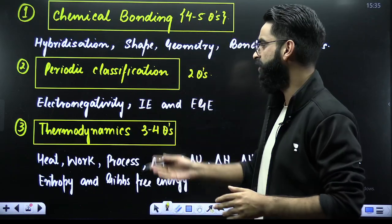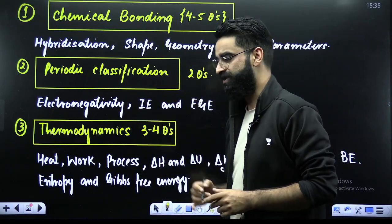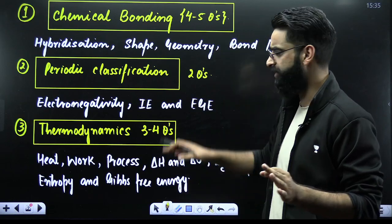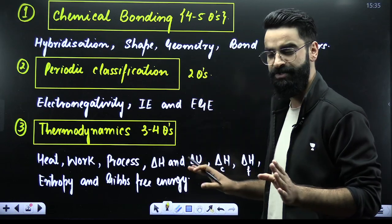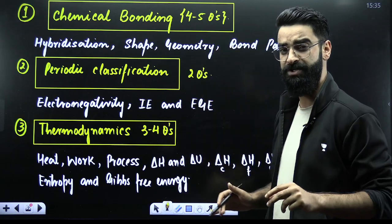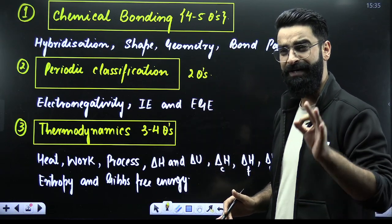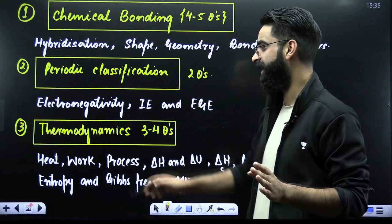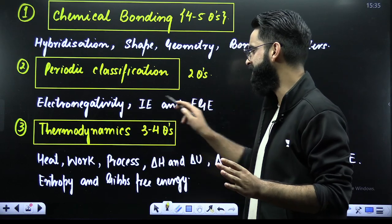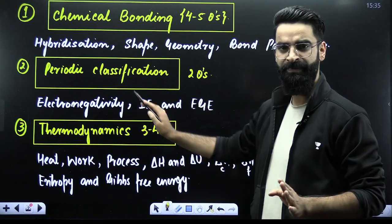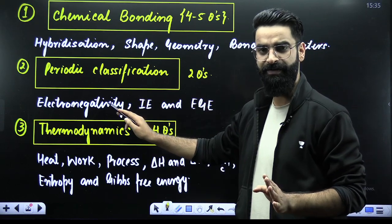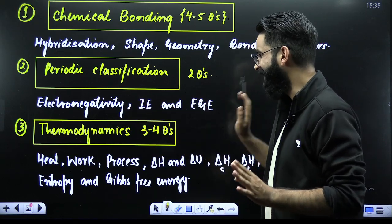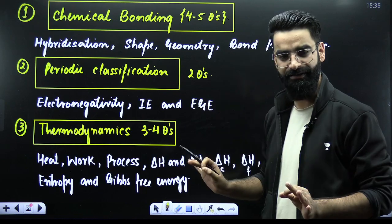Next comes periodic classification. From this chapter you'll be getting two questions, and these two questions will be 99.9% of the time from three topics: electronegativity, ionization energy, and electron gain enthalpy.